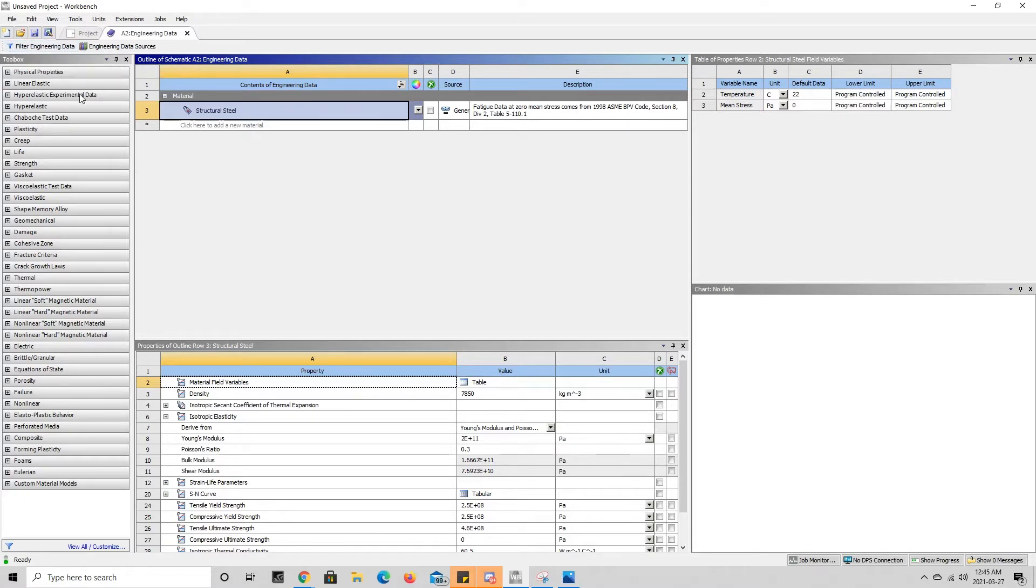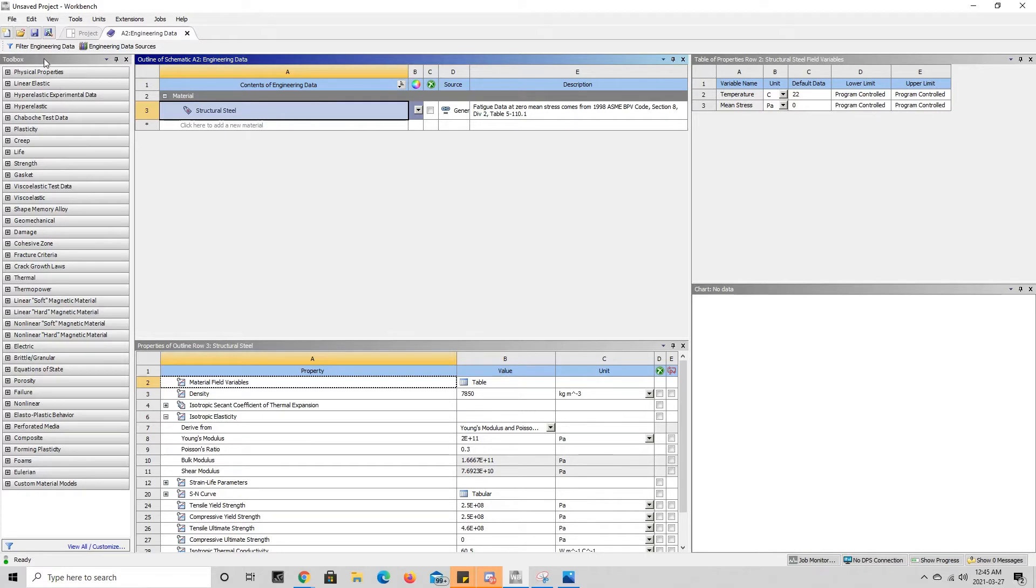The reason for this is because when it's filtered it often limits you in what mechanical properties you can choose from the toolbox here. So you want to make sure that when you press on filter engineering data it is not highlighted. You do not want it to look like this.